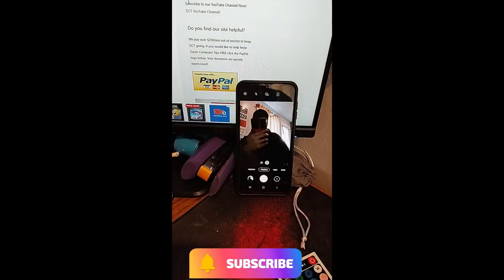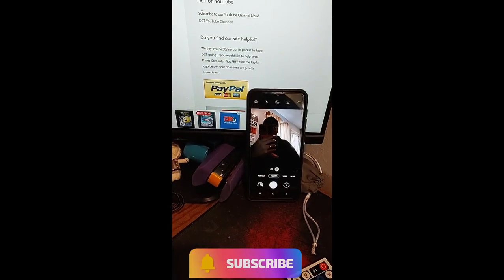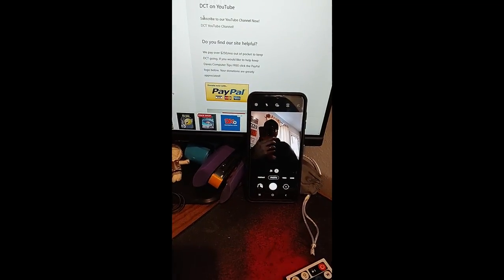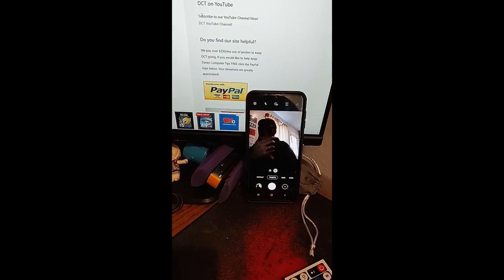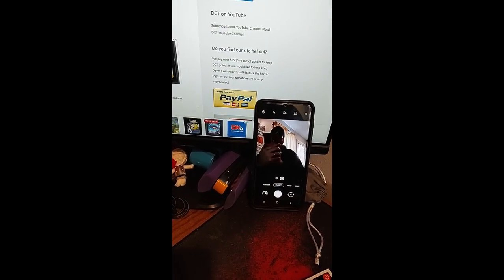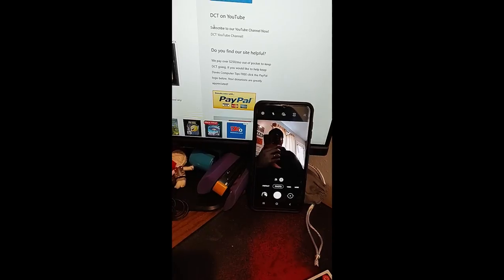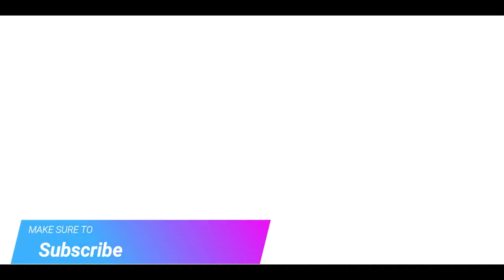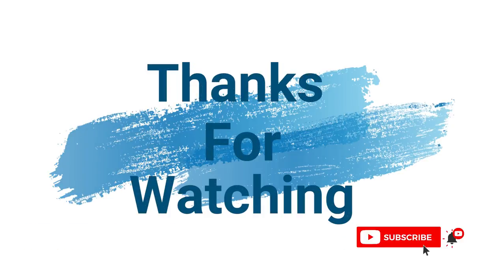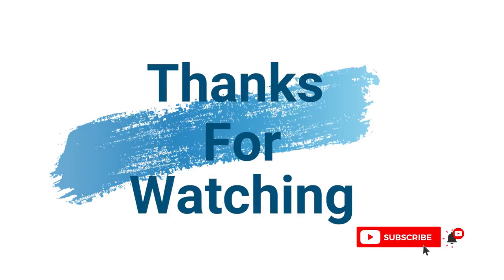So make sure you guys like this. Subscribe and hit the notification bell. But that's how you do it, guys. Make sure to check out davescomputertips.com where all our articles are. And make sure to subscribe to this channel. And thanks for watching. I'll see you next time.